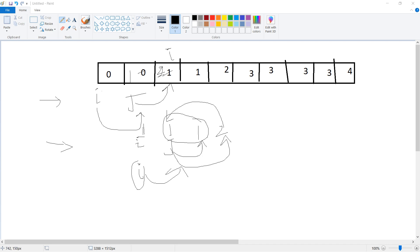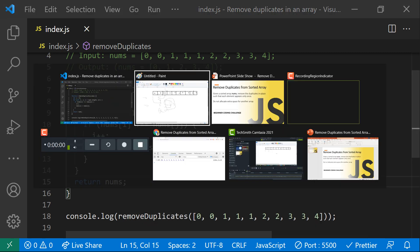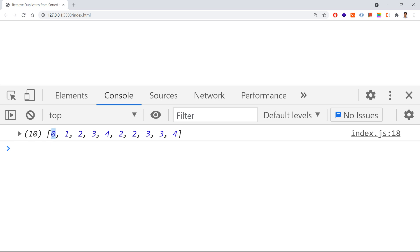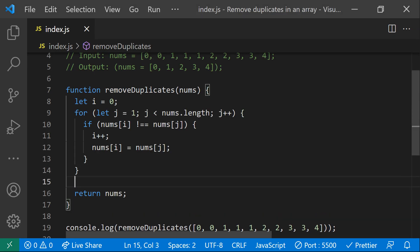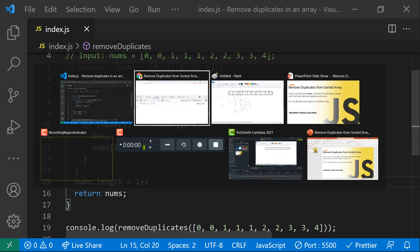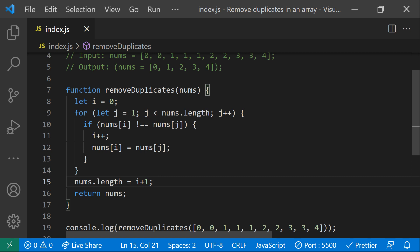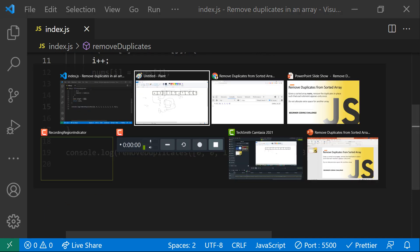Once the unique value is placed at the correct position and we complete the loop, we return the array. But we see we're getting more elements than expected - all the duplicates are still appearing. We need to modify the array length using the i index, because i stops at the last unique element. All elements to the left of i are unique, all to the right are duplicates. So we set the array length to i plus one to trim the duplicates.